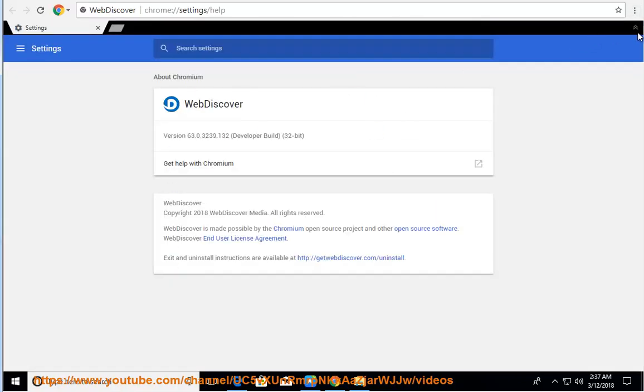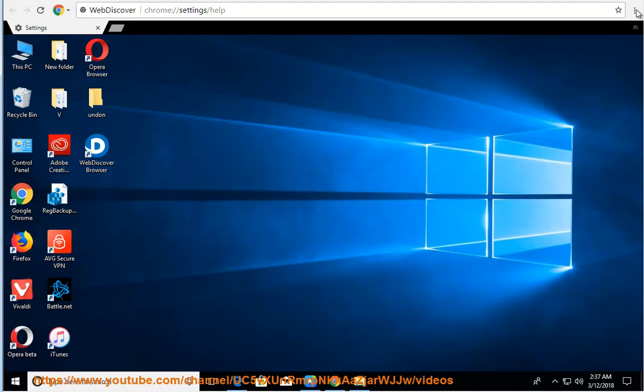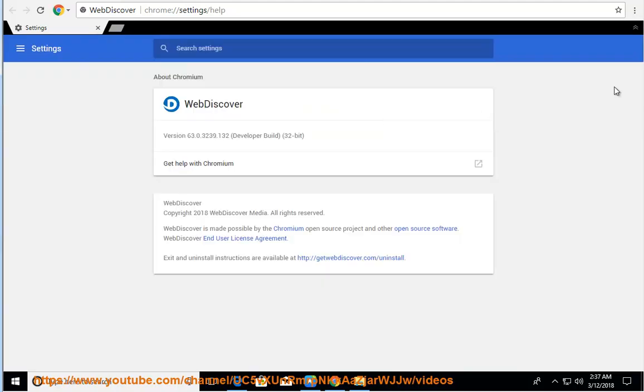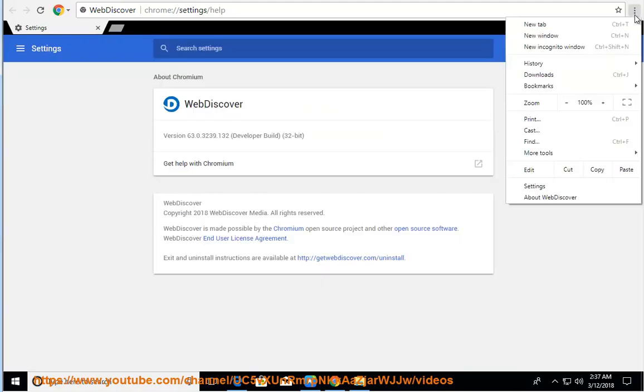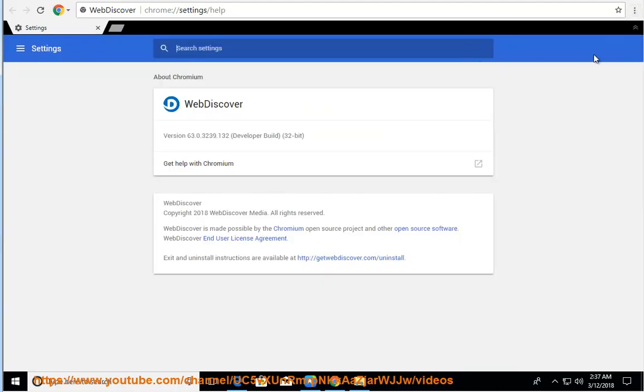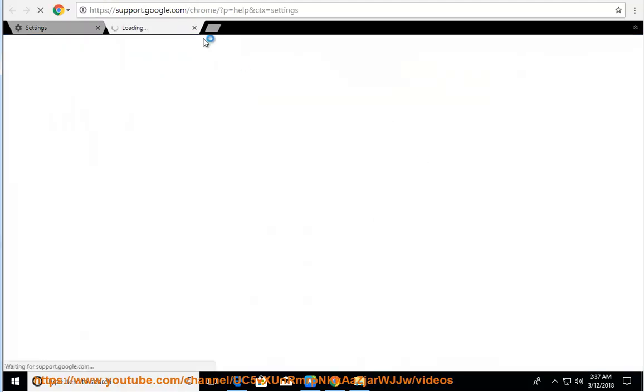How? Solution number 1: perform the uninstallation process manually. Step 1: gain admin access. Step 2: exit the target app and associated background processes.